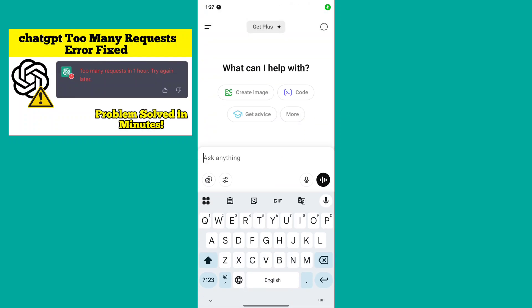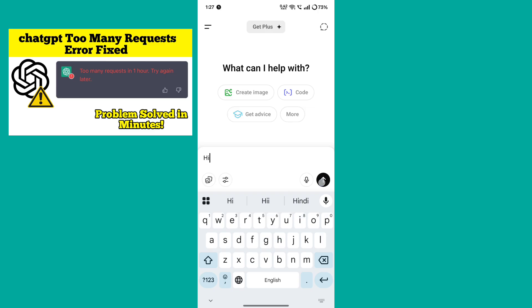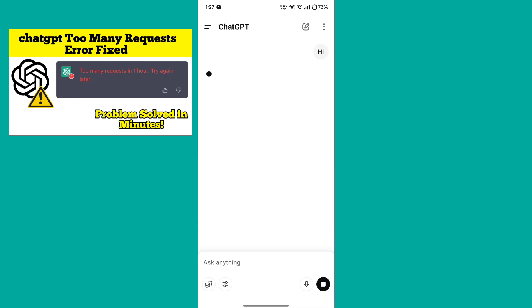Getting too many requests error on ChatGPT? Let's fix it. First of all, make sure to have a gap.